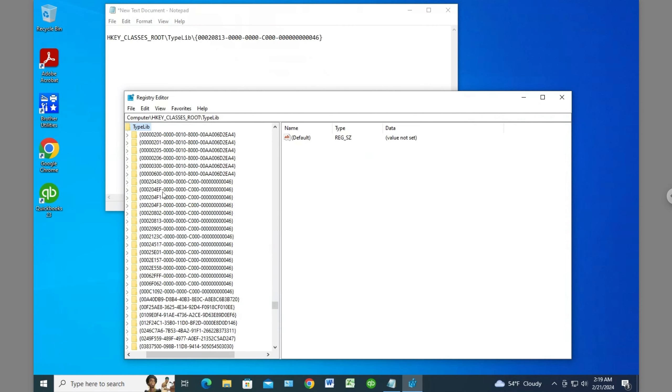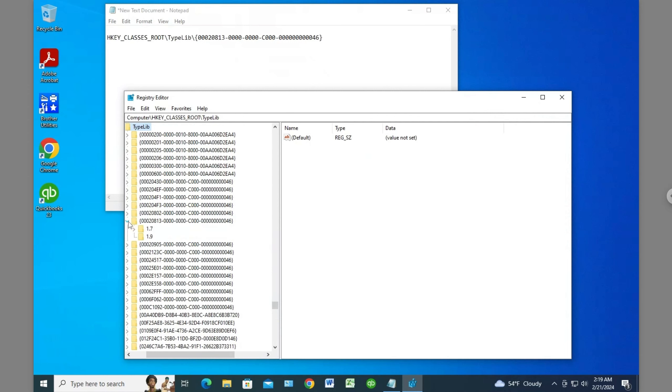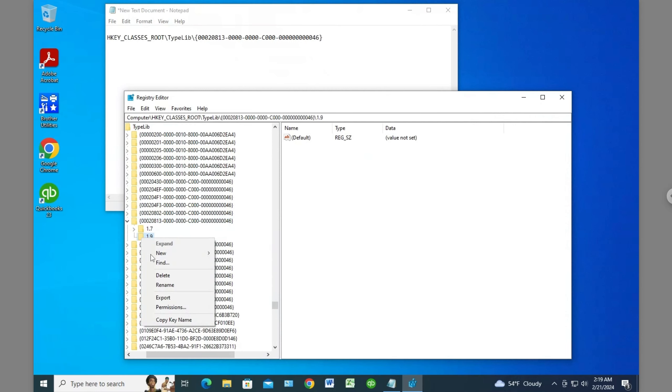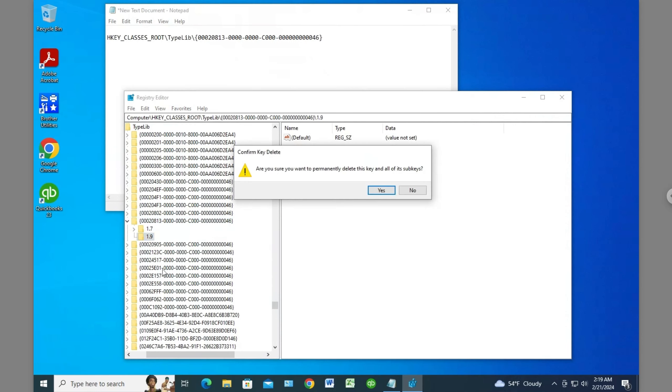20813, which is right here. In here there are two folders: 1.7 and 1.9. The directions say to delete the 1.9. I'll click on it, right-click, and select delete. 'Are you sure you want to permanently delete this?' I'm going to say yes.